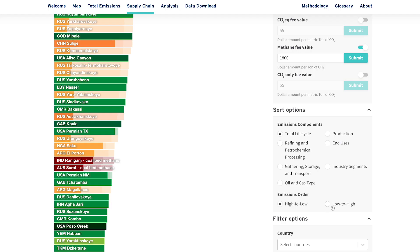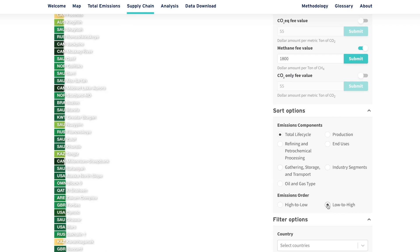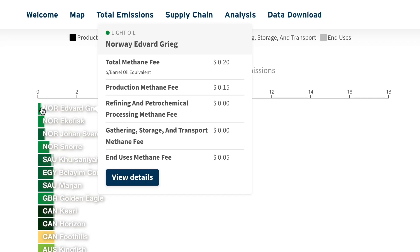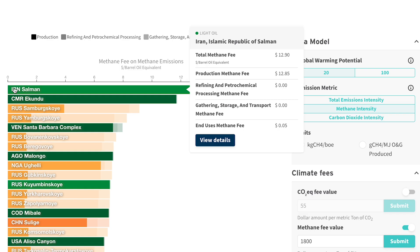Some oil and gas assets leak very little under normal operations. Other wells, pipelines, and plants can leak significantly.